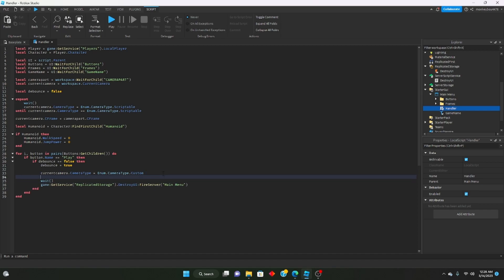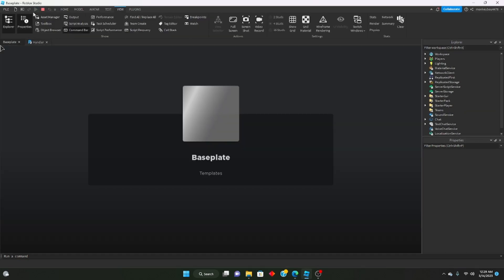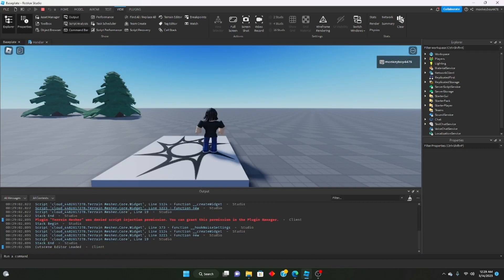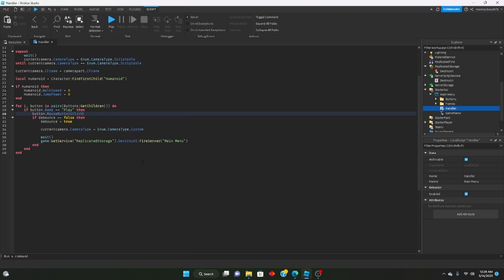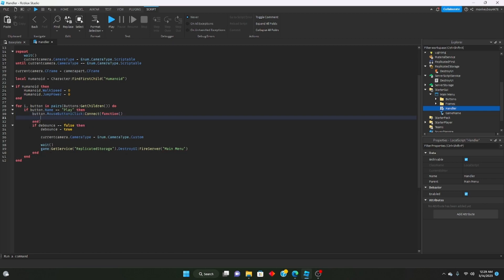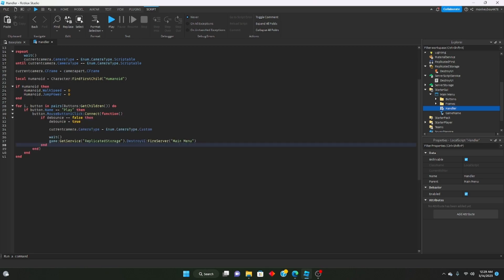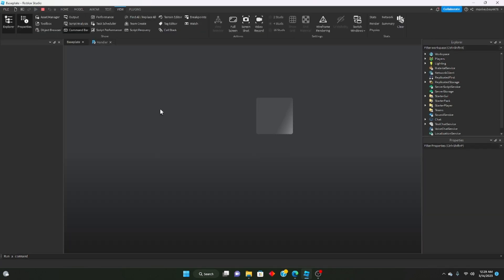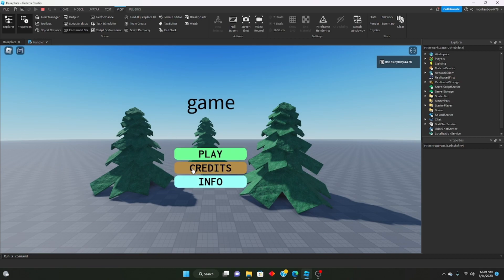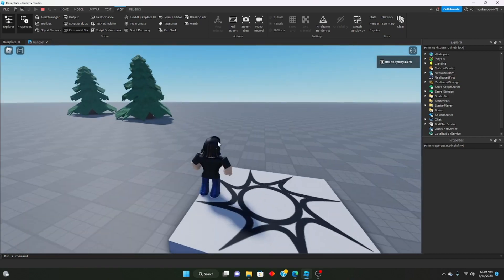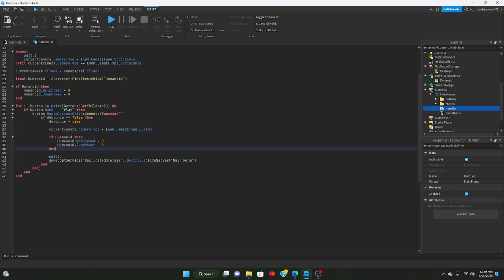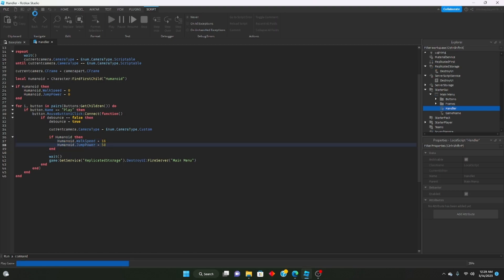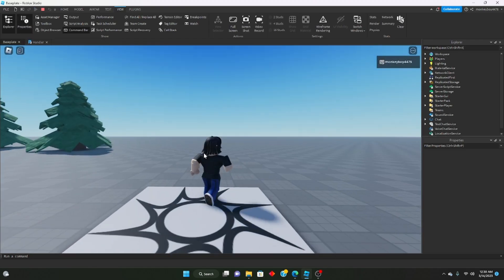Something wasn't working because we forgot to set up the MouseButton1Click connection. We add button.MouseButton1Click:Connect(function() and move all the code inside it. Also, after clicking play we couldn't move because we didn't reset the humanoid stats. We copy the humanoid code and set walk speed and jump power back to their defaults. Let's test — and there you go, it works.